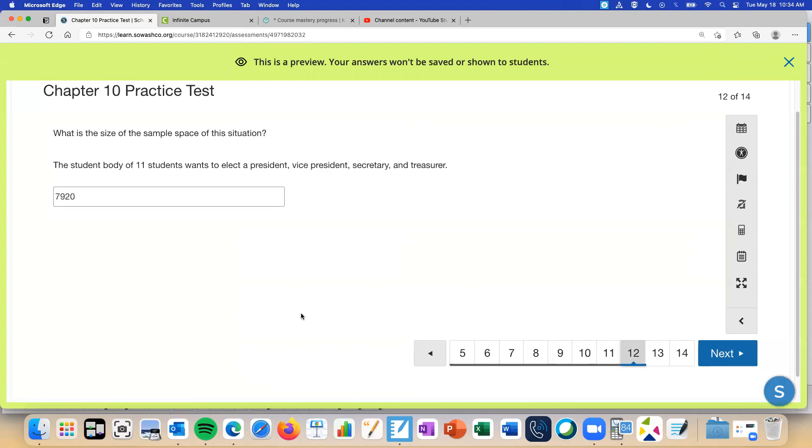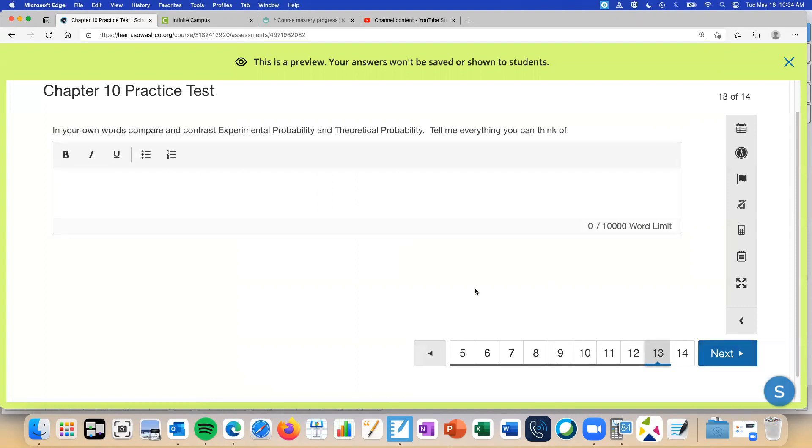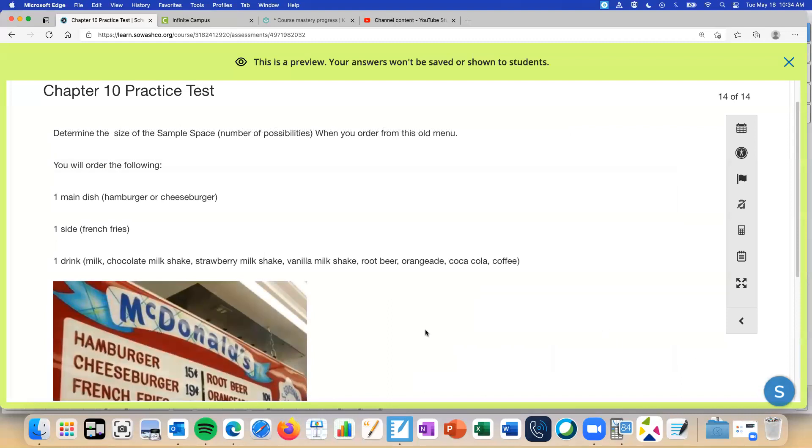Question 13, I'm going to have you do on your own. And I'm going to look through to see what you answered. It's, in your own words, describe the difference between experimental probability and theoretical probability. And then we'll do 14 together because I forgot to rearrange the questions. I was going to put this as 13.